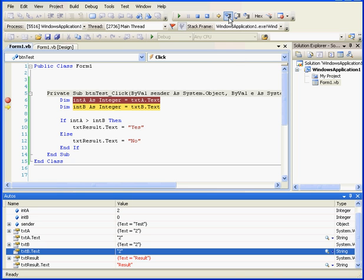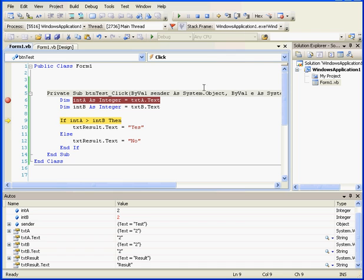Let's step in again. Now, we can see when we mouse over that integer a stores a value of 2 and integer b stores a value of 2.